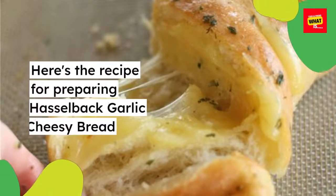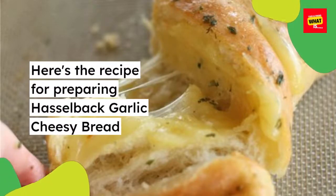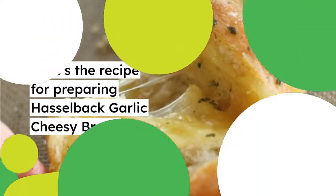Here's the recipe for preparing Hasselback Garlic Cheesy Bread. Ingredients.